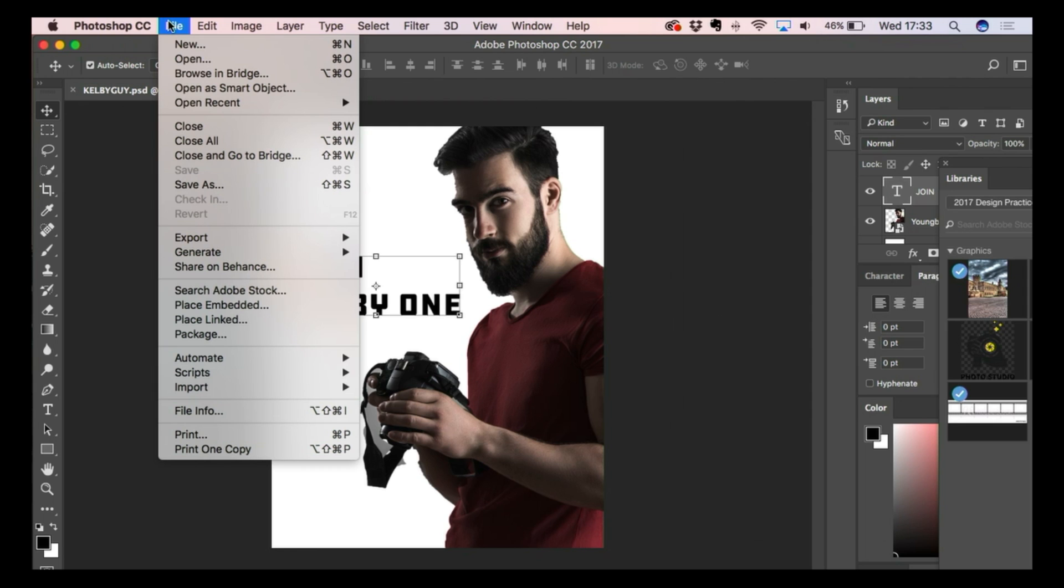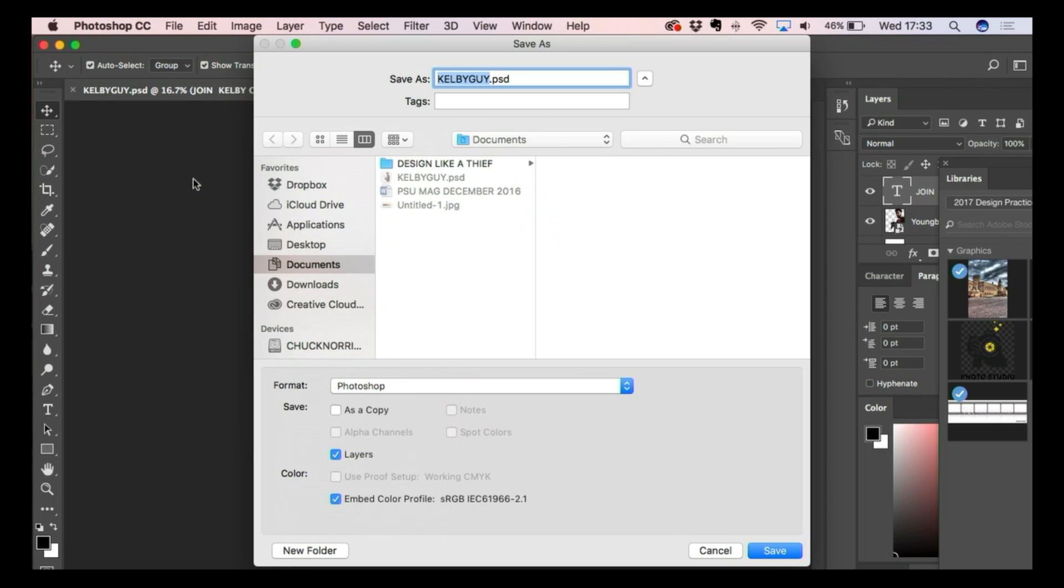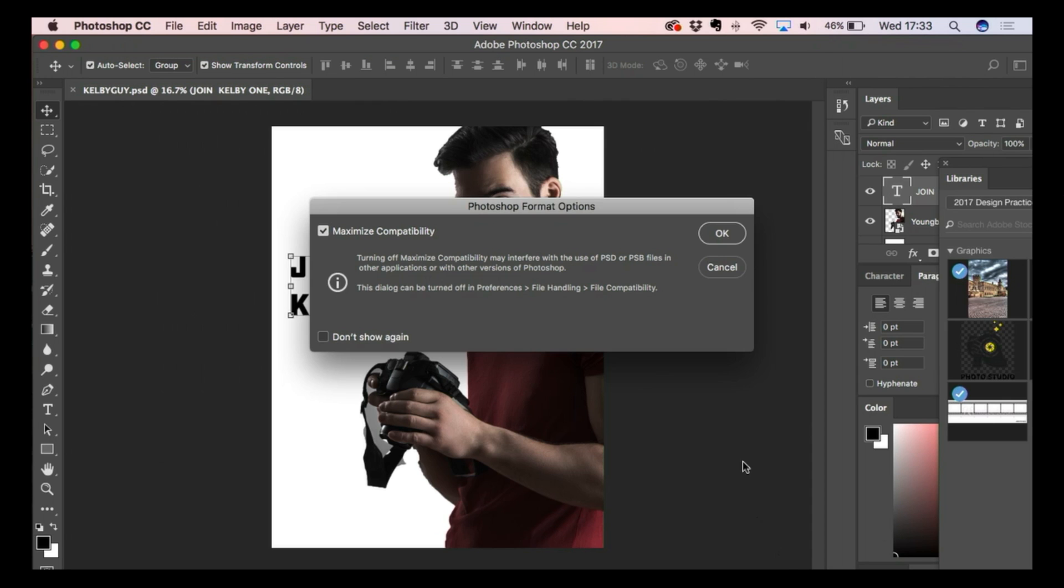So what you do now is you save it as a template. Oh. A template. And you do save as. And all you need to do is put a cheeky little T. The letter T. So it's PSD and a T. So it's a PSD template. Save that in the file that you want to save it in. Save.